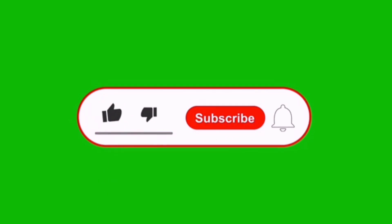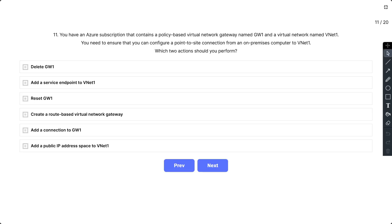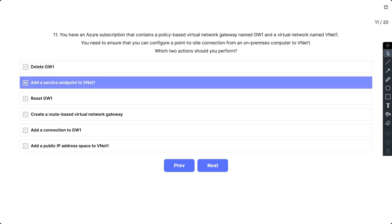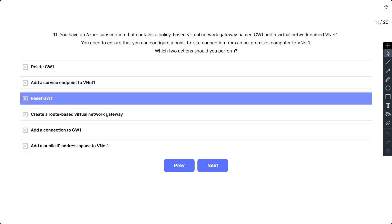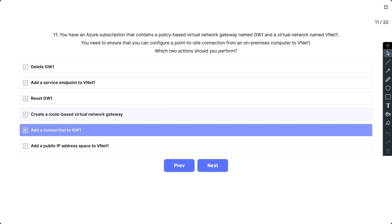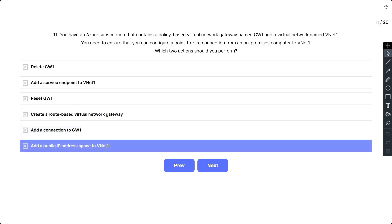Now let's dive into today's question. Question number 11: You have an Azure subscription that contains a policy-based virtual network gateway named GW1 and a virtual network named VNet1. You need to ensure that you can configure a point-to-site connection from an on-premises computer to VNet1. Which two actions should you perform? The options are: Delete GW1, Add a service endpoint to VNet1, Reset GW1, Create a route-based virtual network gateway, Add a connection to GW1, Add a public IP address space to VNet1.